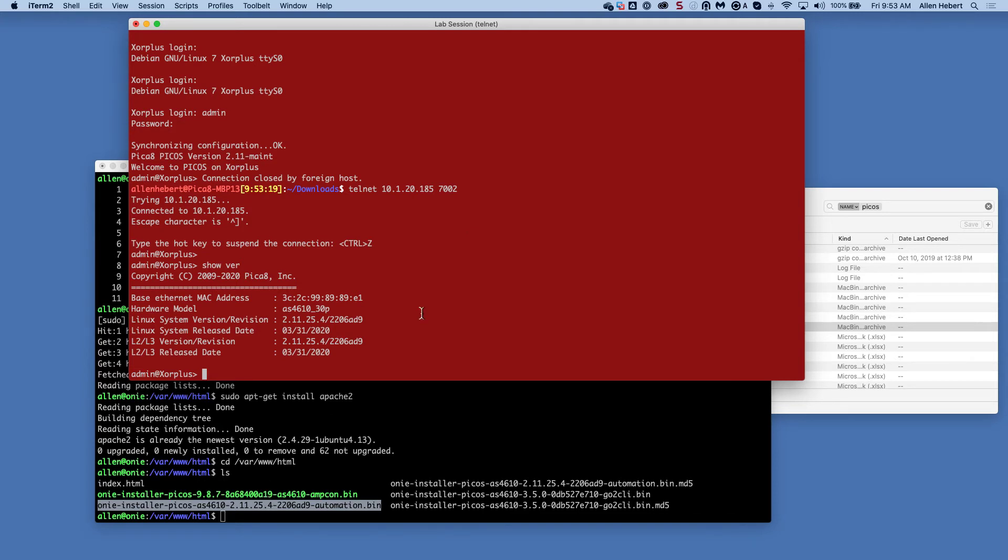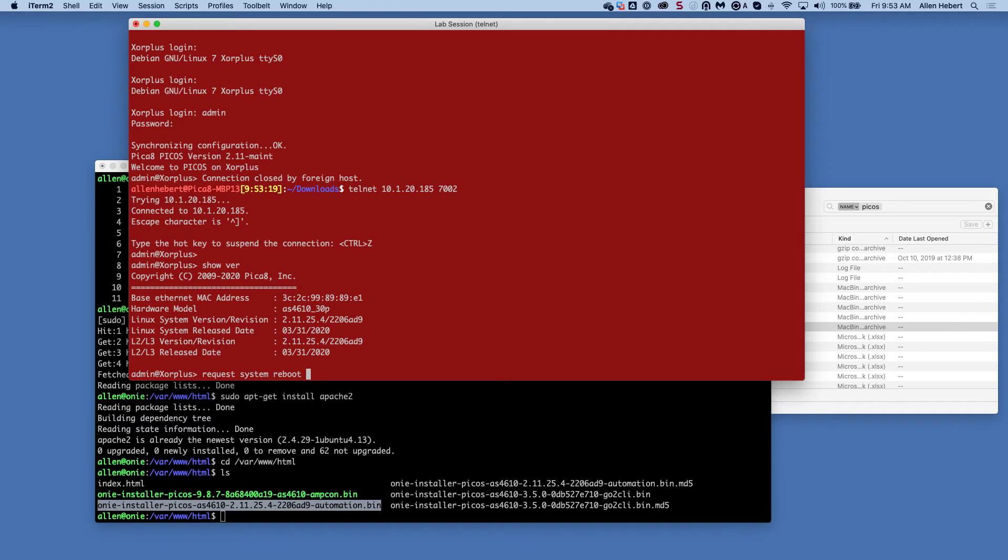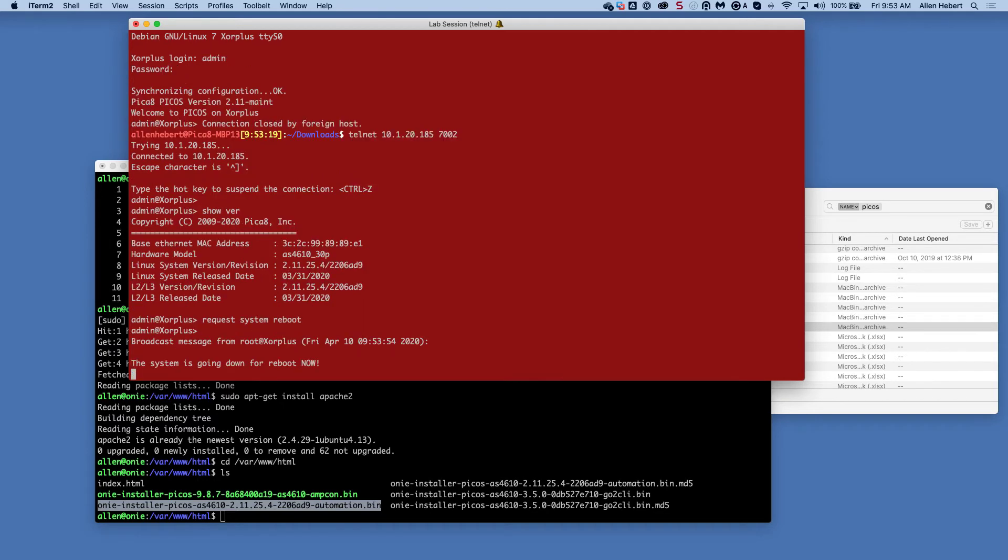So what I'm going to do is I'm going to reboot the switch. Again, this is a console session. So to reboot, I do a request system reboot. That's the standard way of doing a reboot of a host-powered network switch. All right, so it's going to go down for reboot.